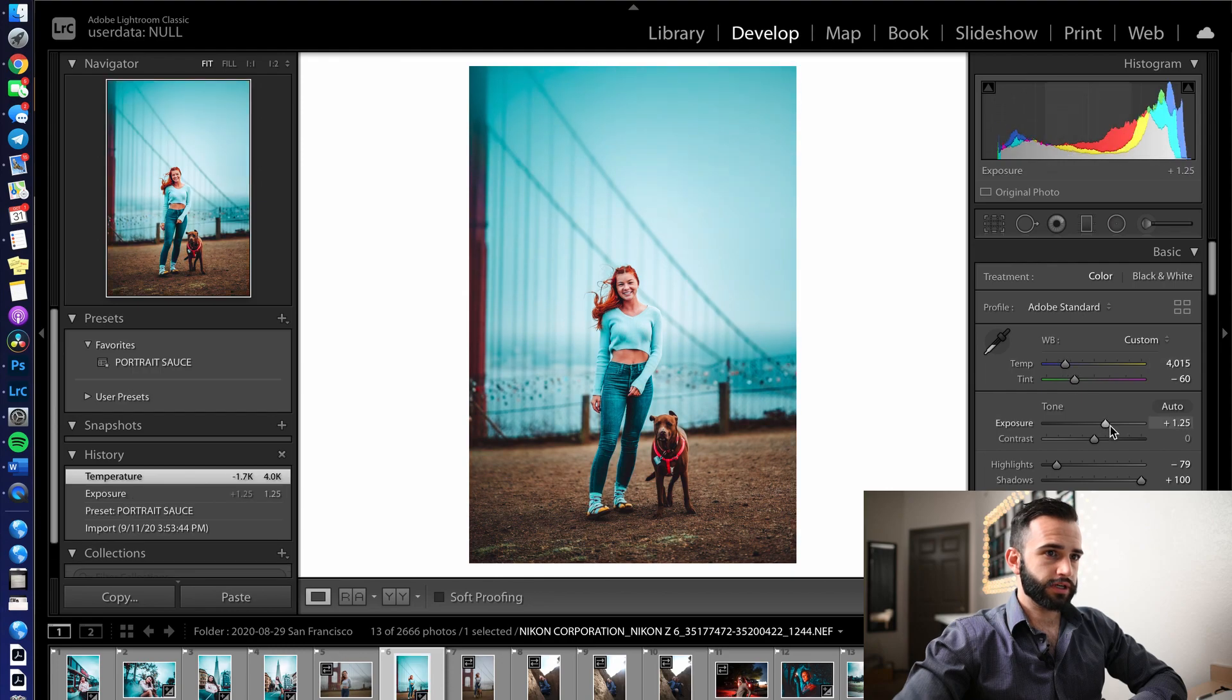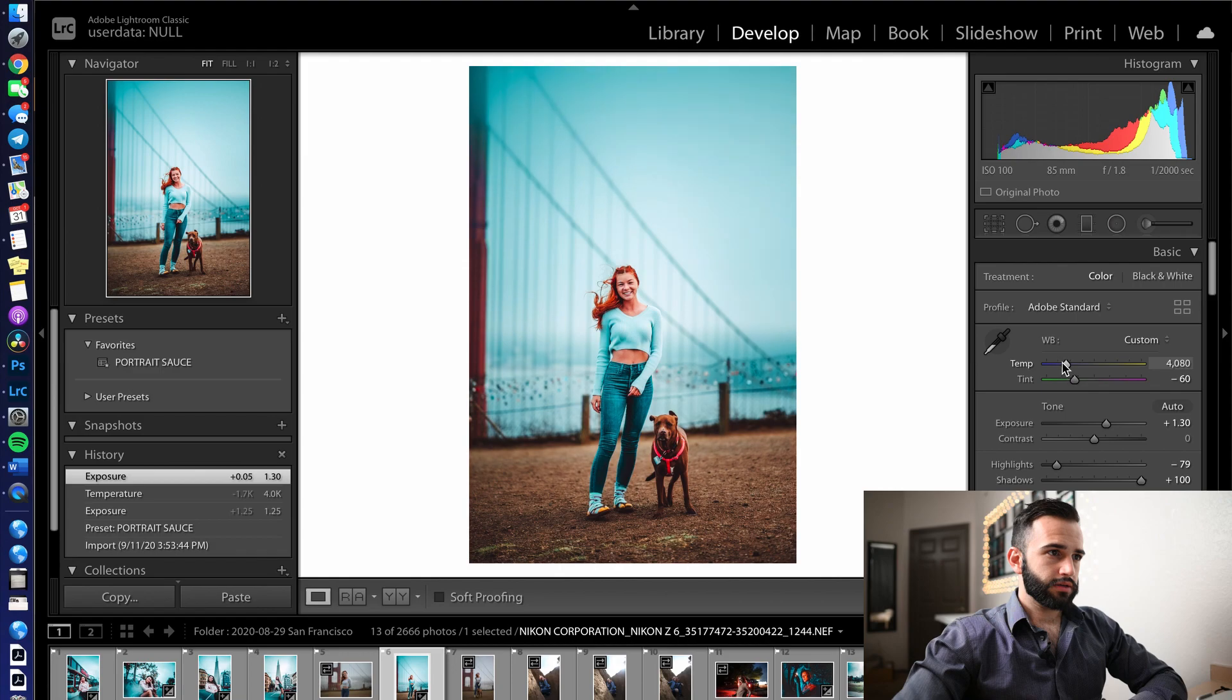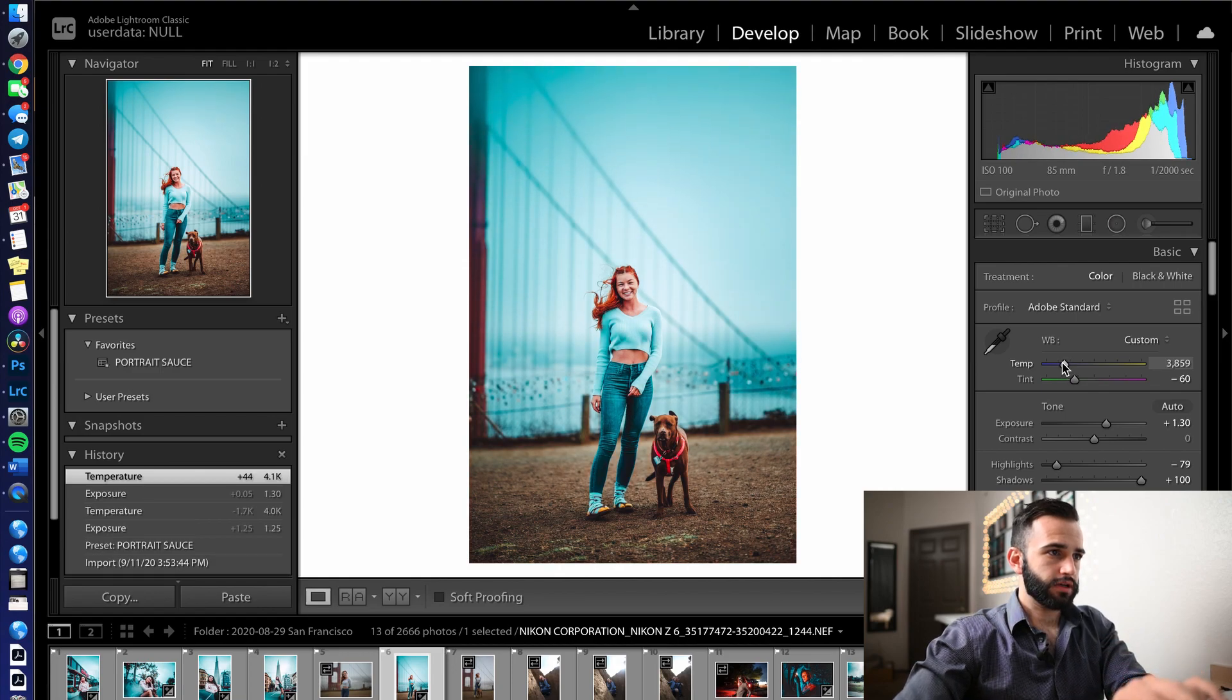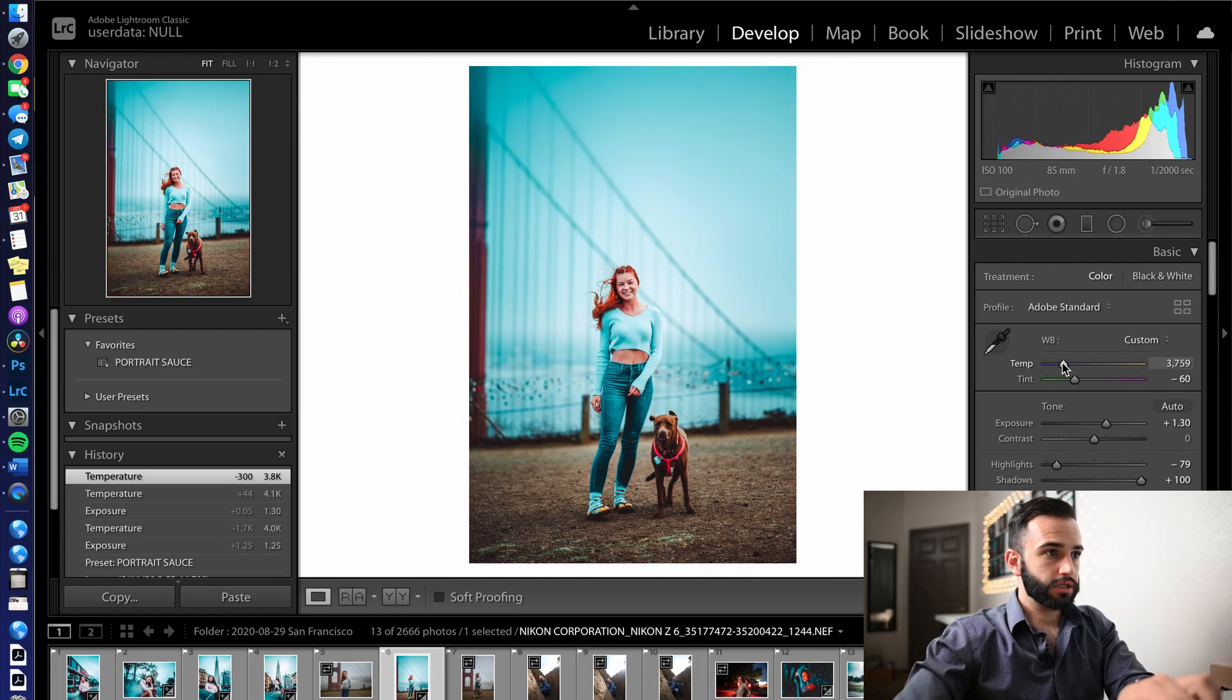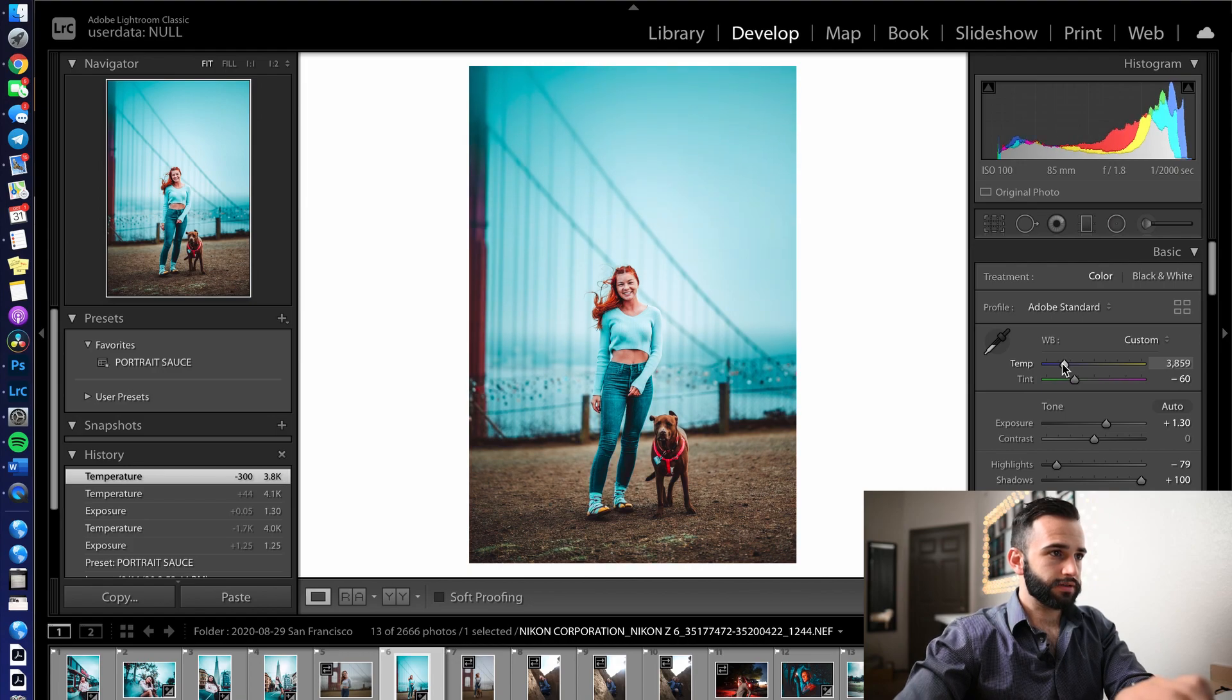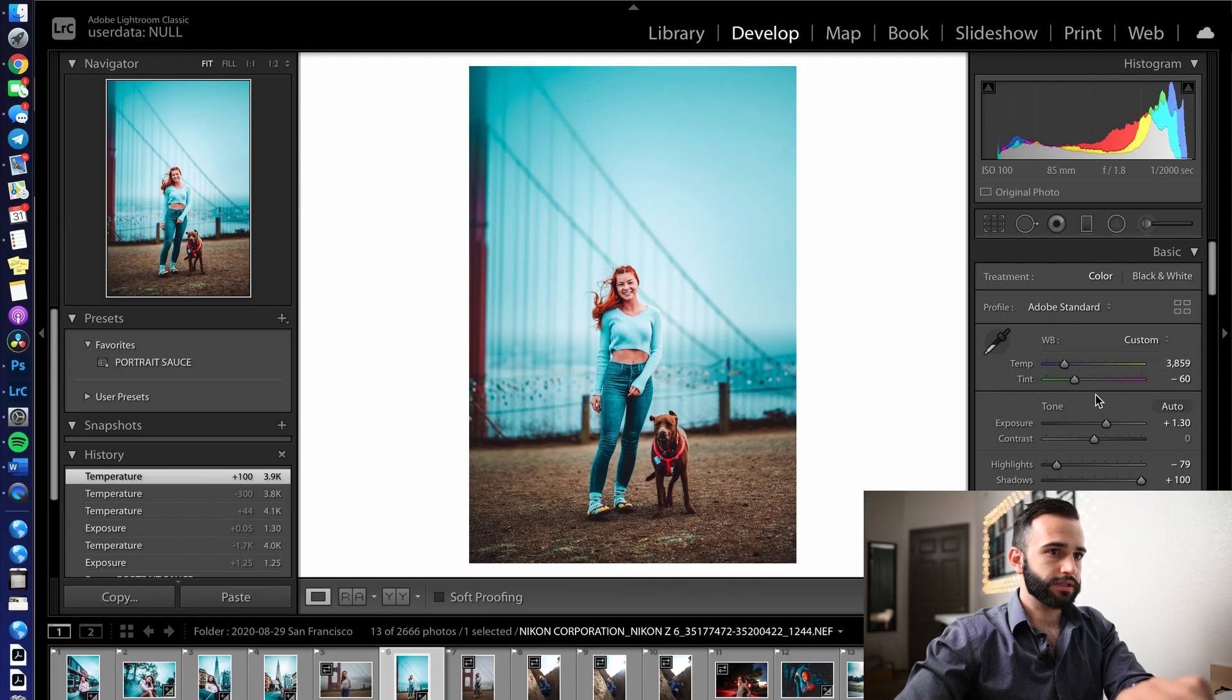Paste the portrait sauce preset on there and figure out exactly what the temperature we're going to use is going to be just by going back and forth and figuring out which way the skin tones look the best. So we're going to go up and down. And I feel like I found the sweet spot there.